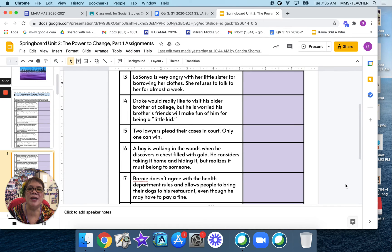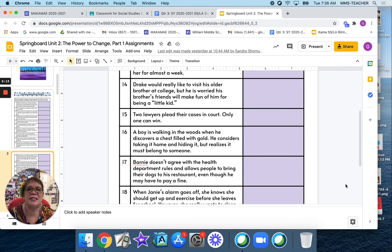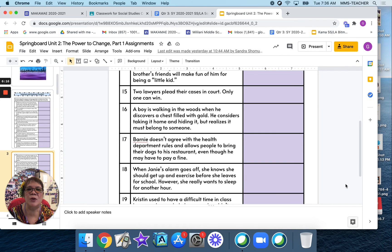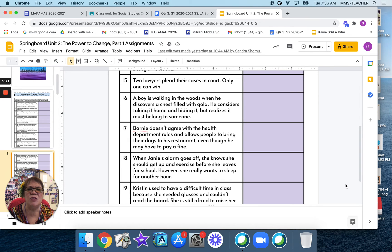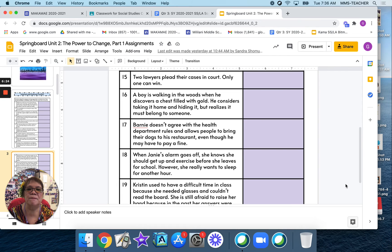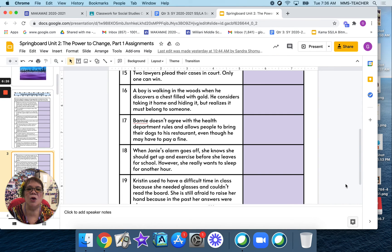Number 16: a boy is walking in the woods when he discovers a chest filled with gold. He considers taking it home and hiding it, but realizes it must belong to someone. Number 17: Barney doesn't agree with the health department rules and allows people to bring their dogs to his restaurant, even though he may have to pay a fine. Number 18: when Janie's alarm goes off, she knows she should get up and exercise before she leaves for school, but she really wants to sleep for another hour.